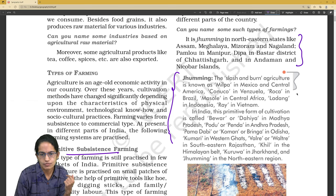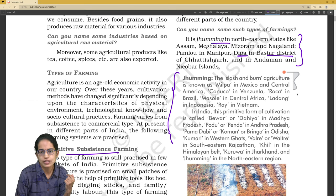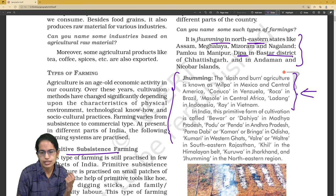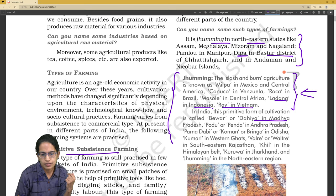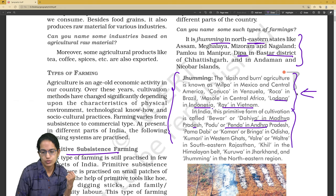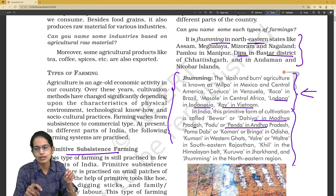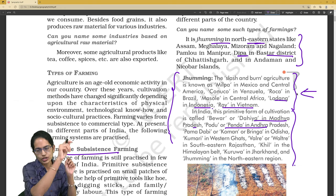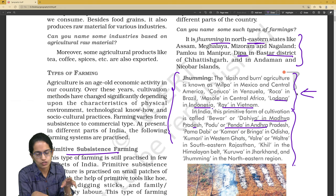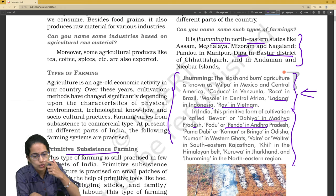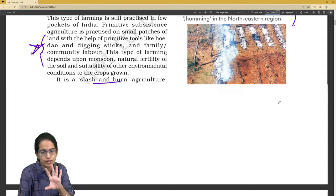In India, the practice has different names in various regions: it is called 'Deepa' in Bastar, and 'Zooming' in the Northeast. Across the globe: 'Ray' in Vietnam, 'Ladang' in Indonesia, 'Dahiya' in Madhya Pradesh, and 'Podu' in Andhra Pradesh. You can keep a note on a sheet of paper on your wall to remember these.